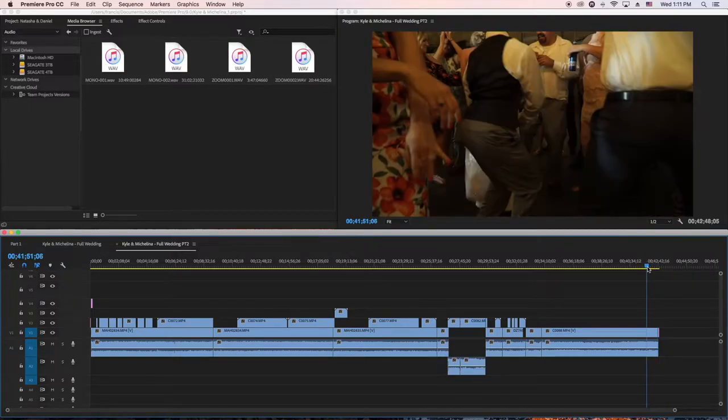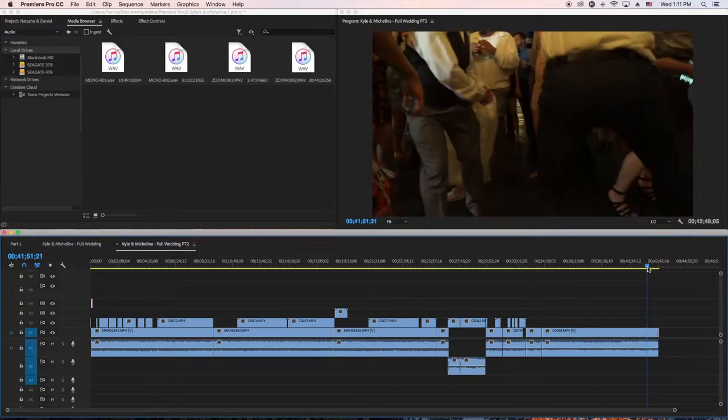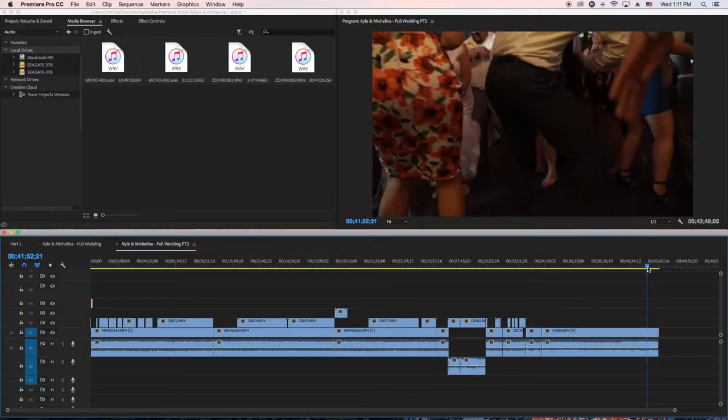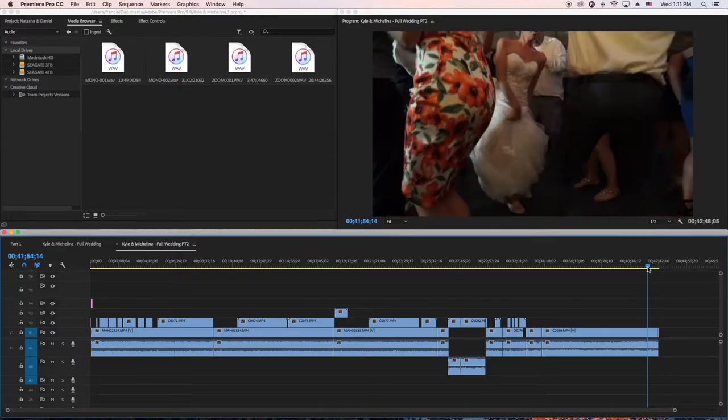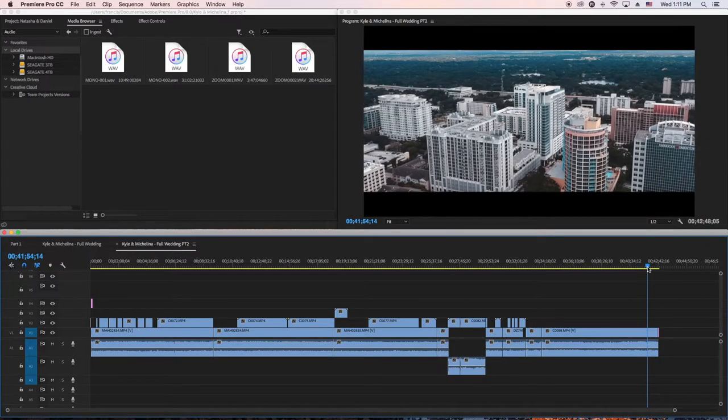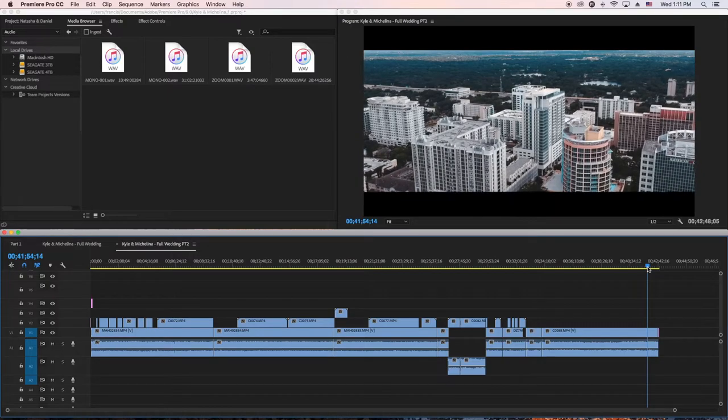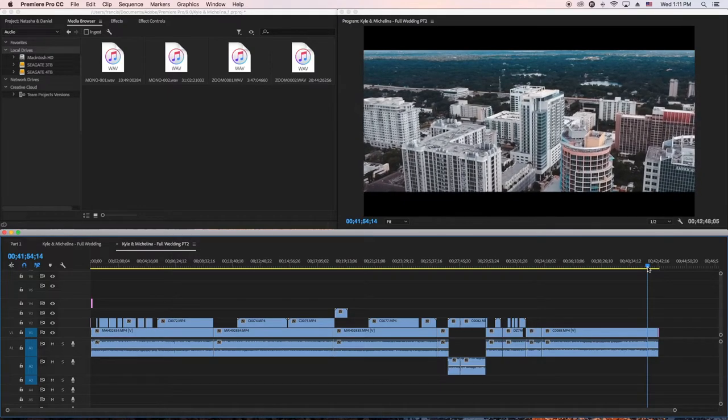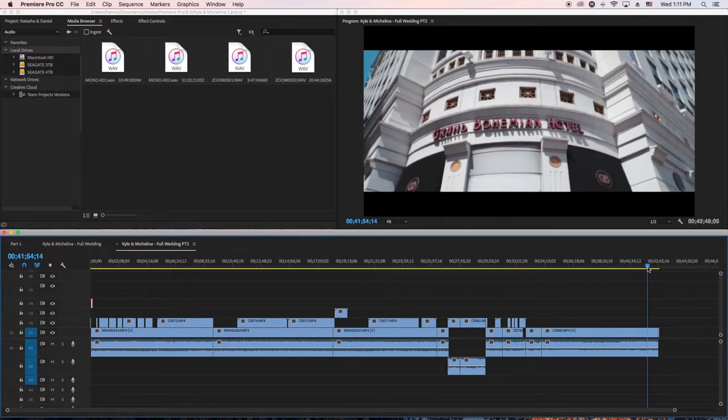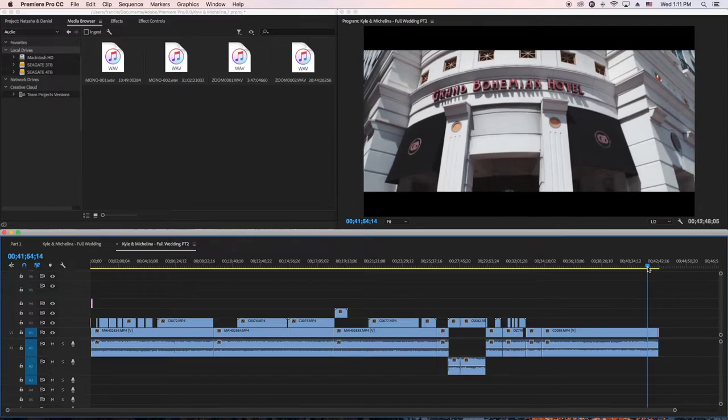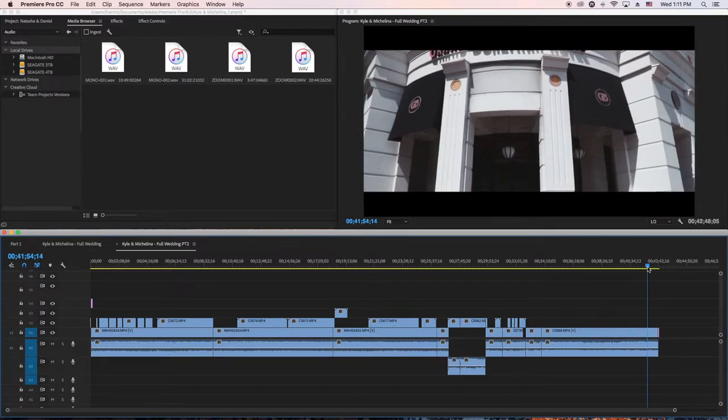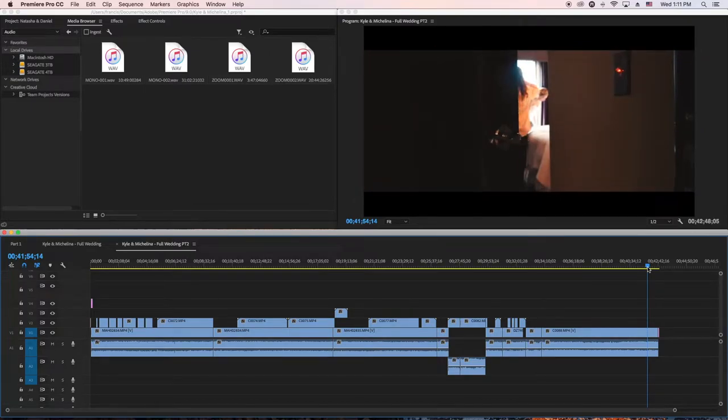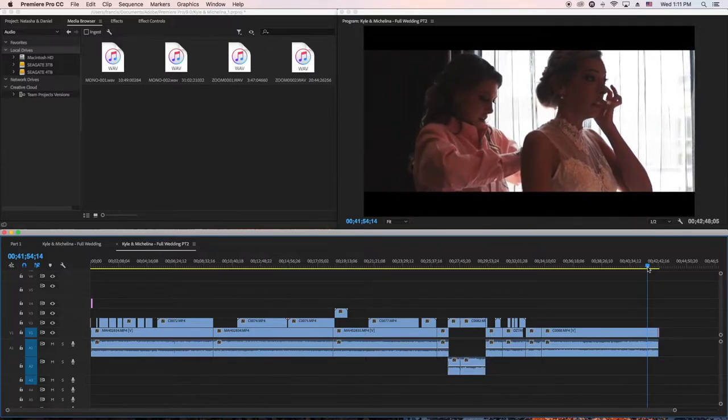That's how I quick edit a full wedding video. If you use this strategy, you are going to definitely speed up the way you edit the full wedding video.